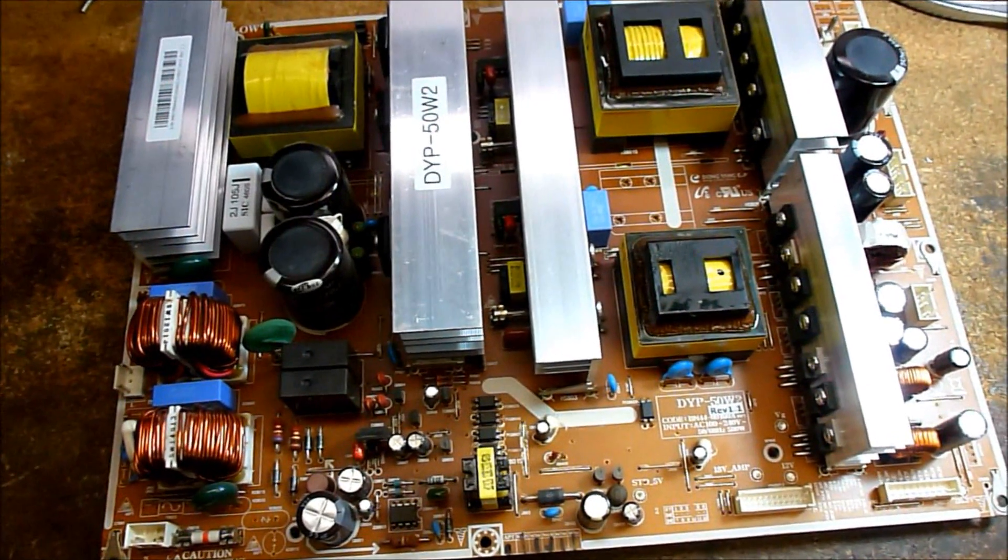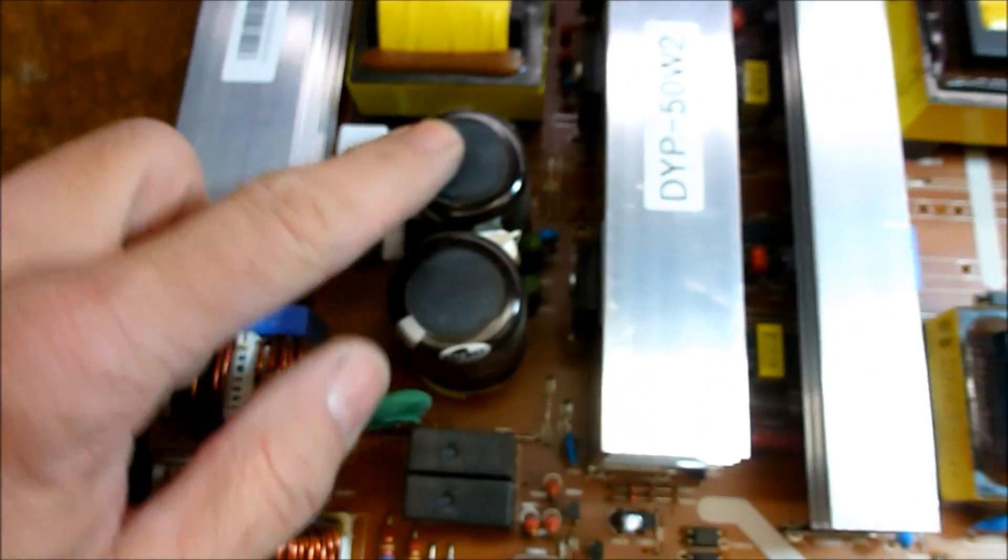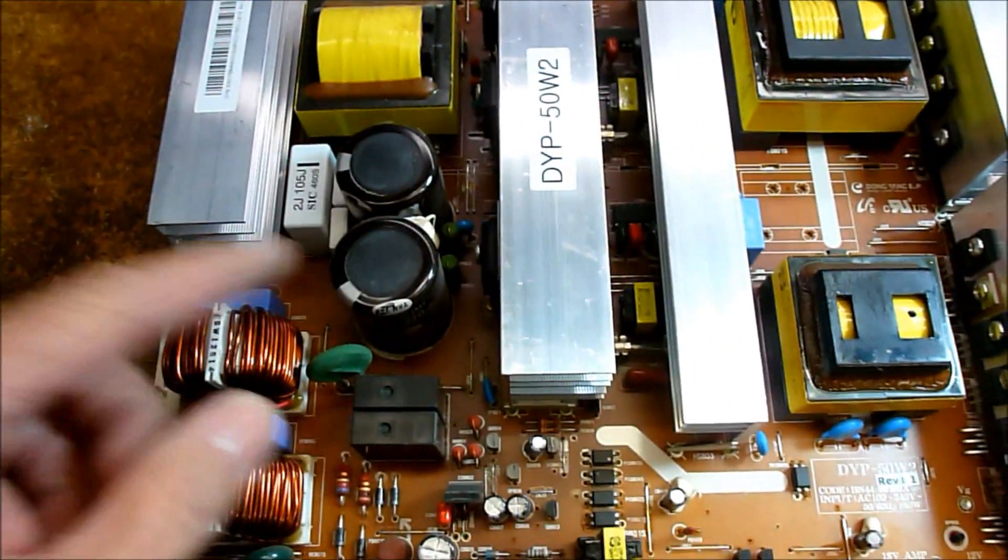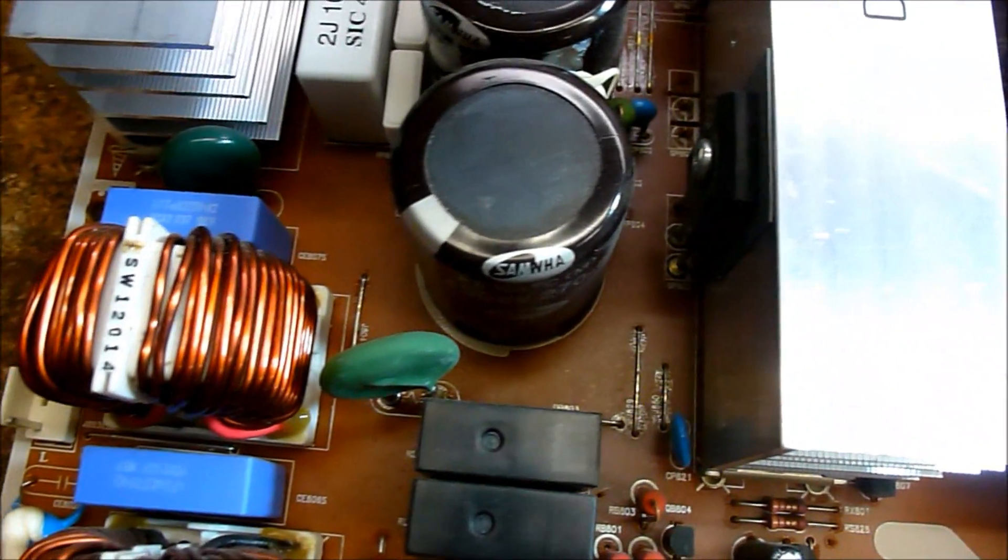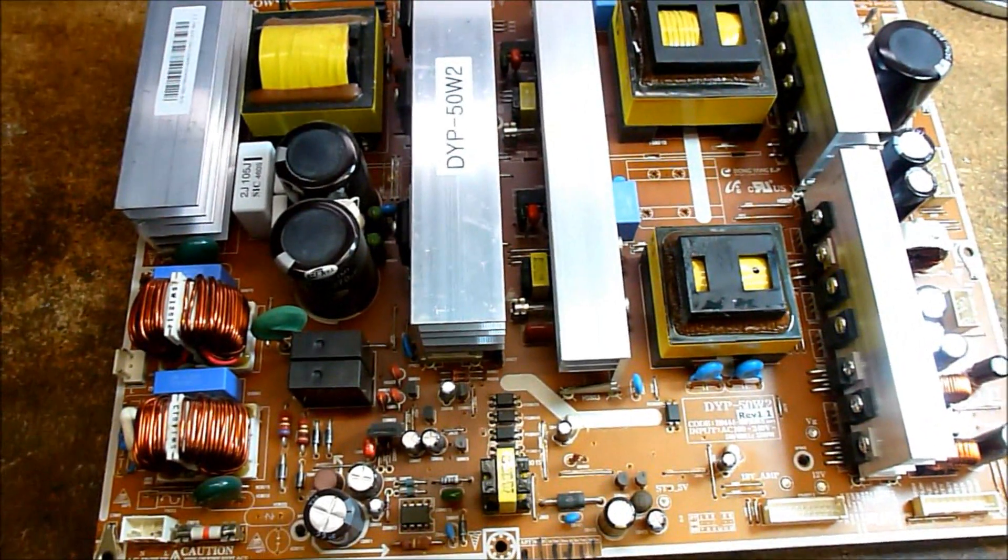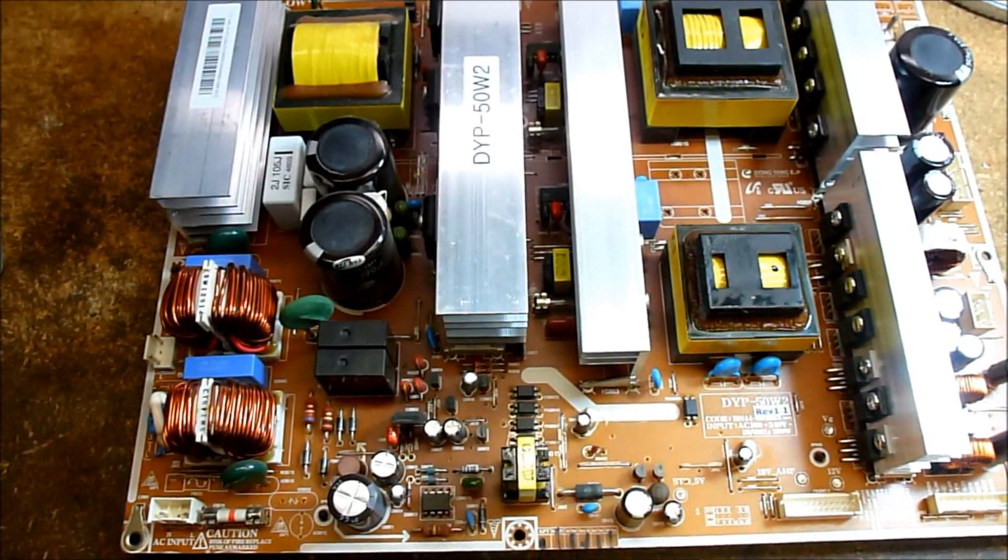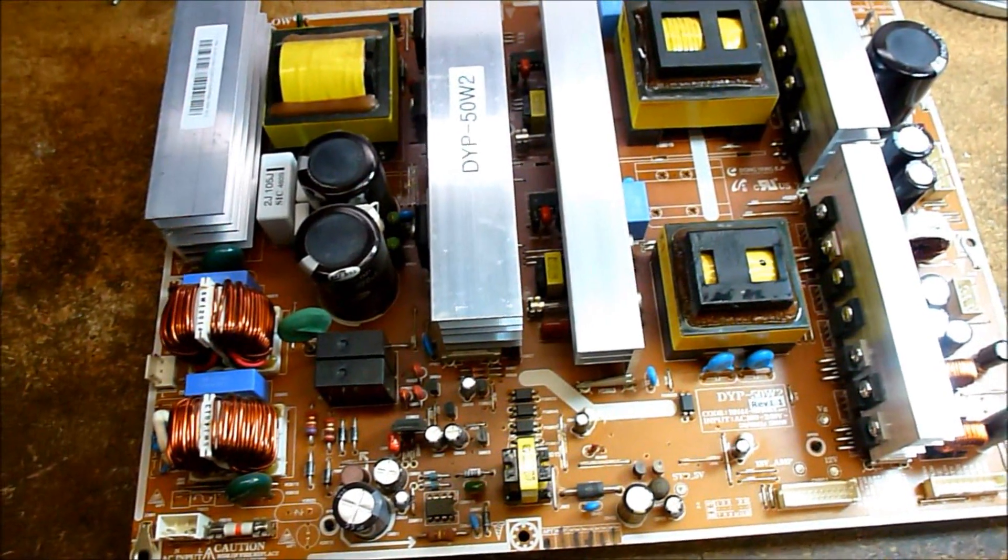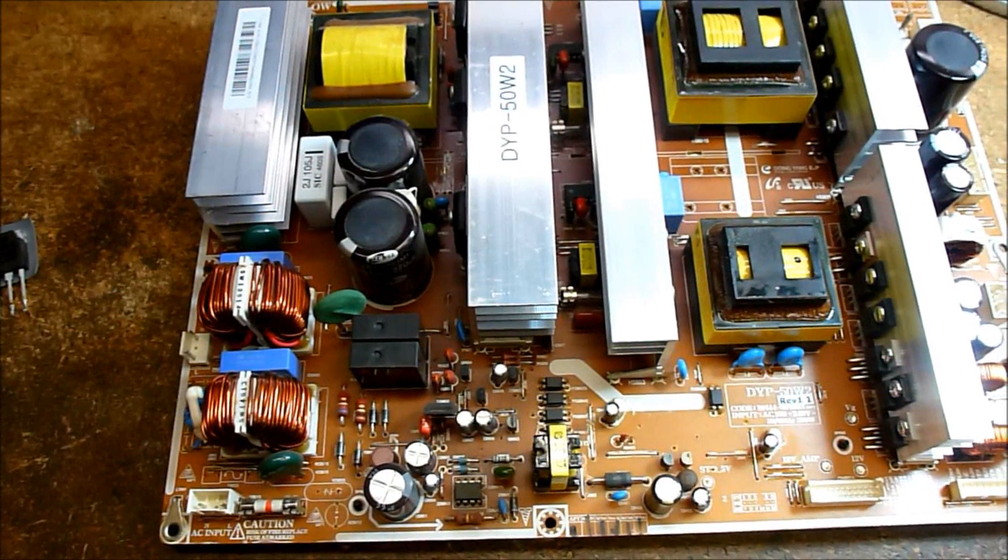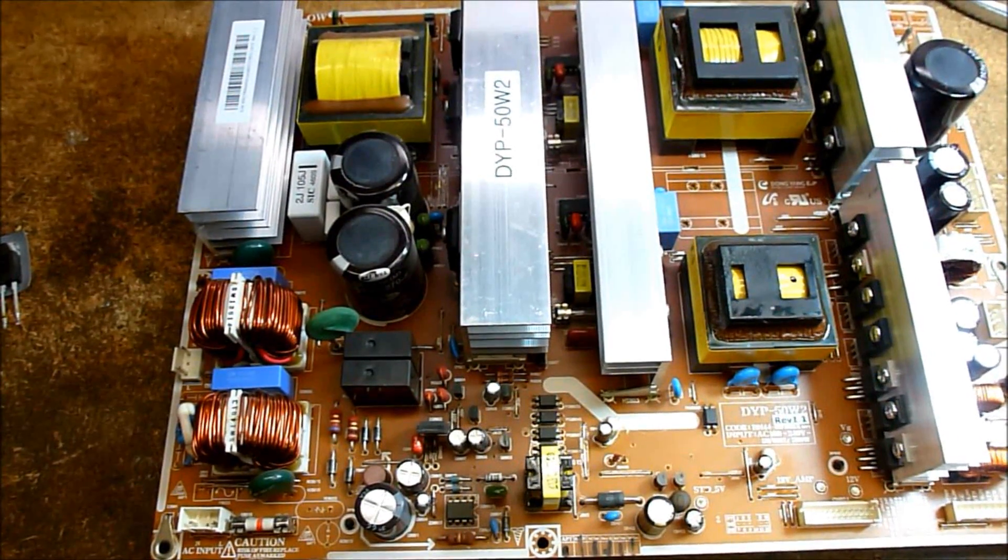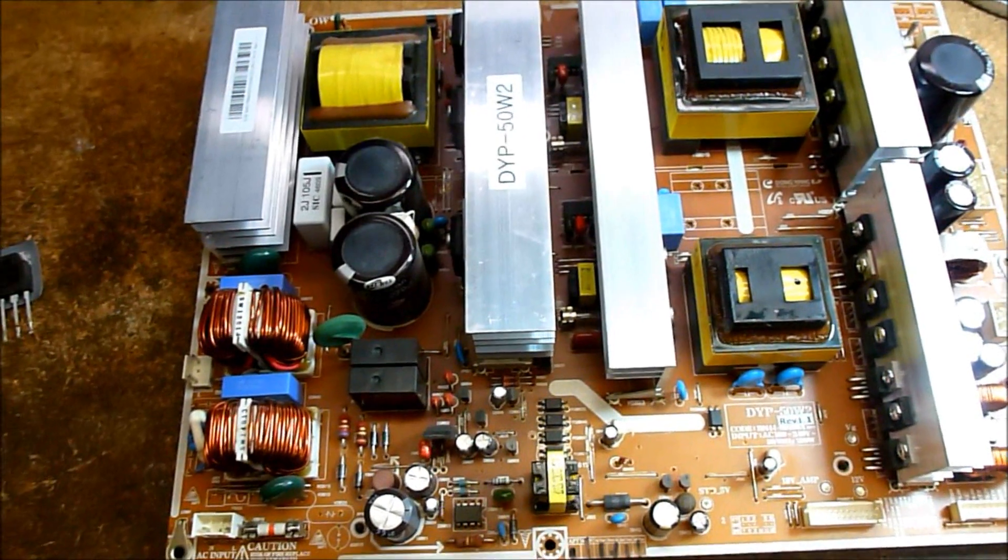So what I've done is I've ESR'd the two main filter caps, and they do definitely check bad. If you can see by the brand, they are Samwa caps. I've had a lot of problems with Samwa caps over the years, particularly like the last four or five. Samsung's been using them pretty much exclusively, and they've been bulging like crazy. So I'm going to start by taking those out of circuit and ESR'ing them and showing you what they test like.